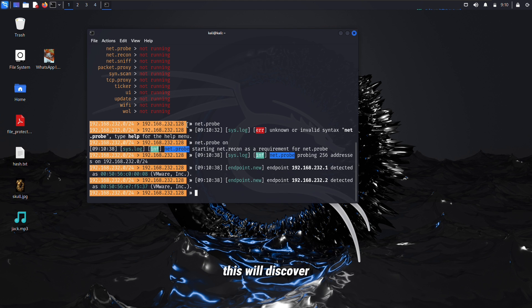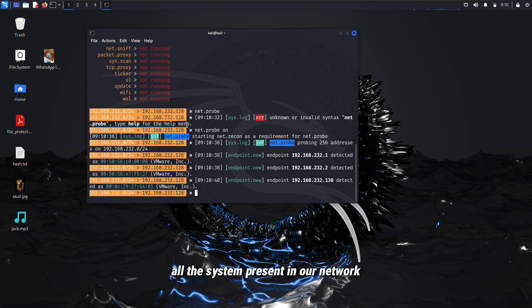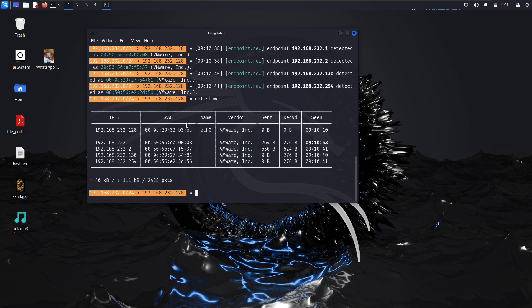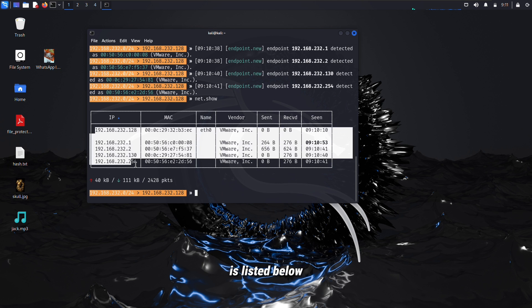This will discover all the systems present in our network. To see system list, type net.show command. Here you can see all the systems present in our network listed below.